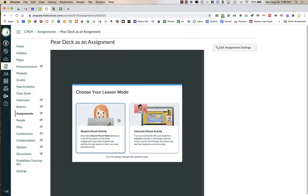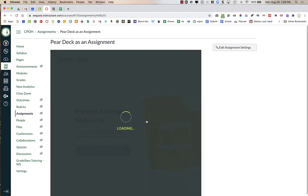Now there are two options: Student Pace and Instructor Pace. Student Pace means students are working at their own pace asynchronously. Instructor Pace is where the teacher guides them through the presentation during synchronous class time, and you can switch back and forth between the two at any time. I'm going to choose Instructor Pace for right now.